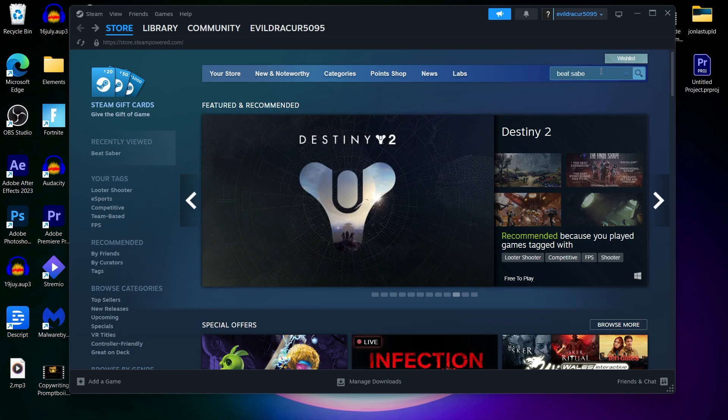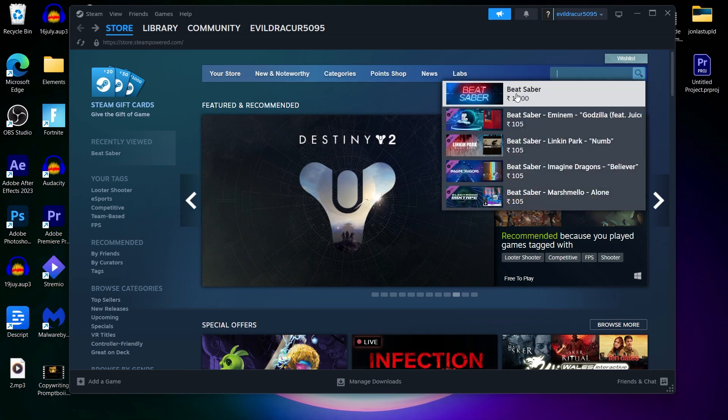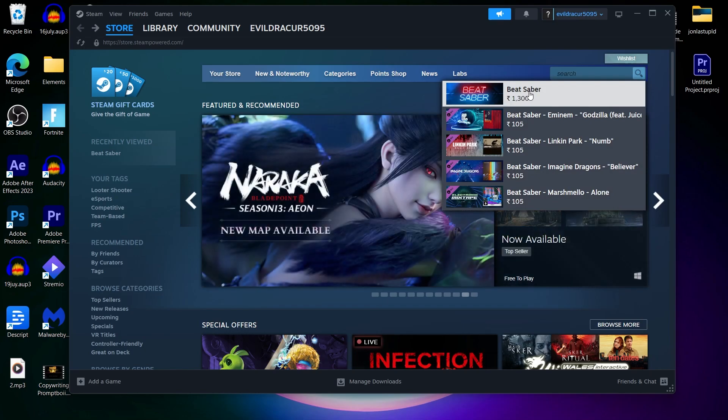After opening Steam, go to the search bar at the top right corner and search for Beat Saber. Then click on Beat Saber.